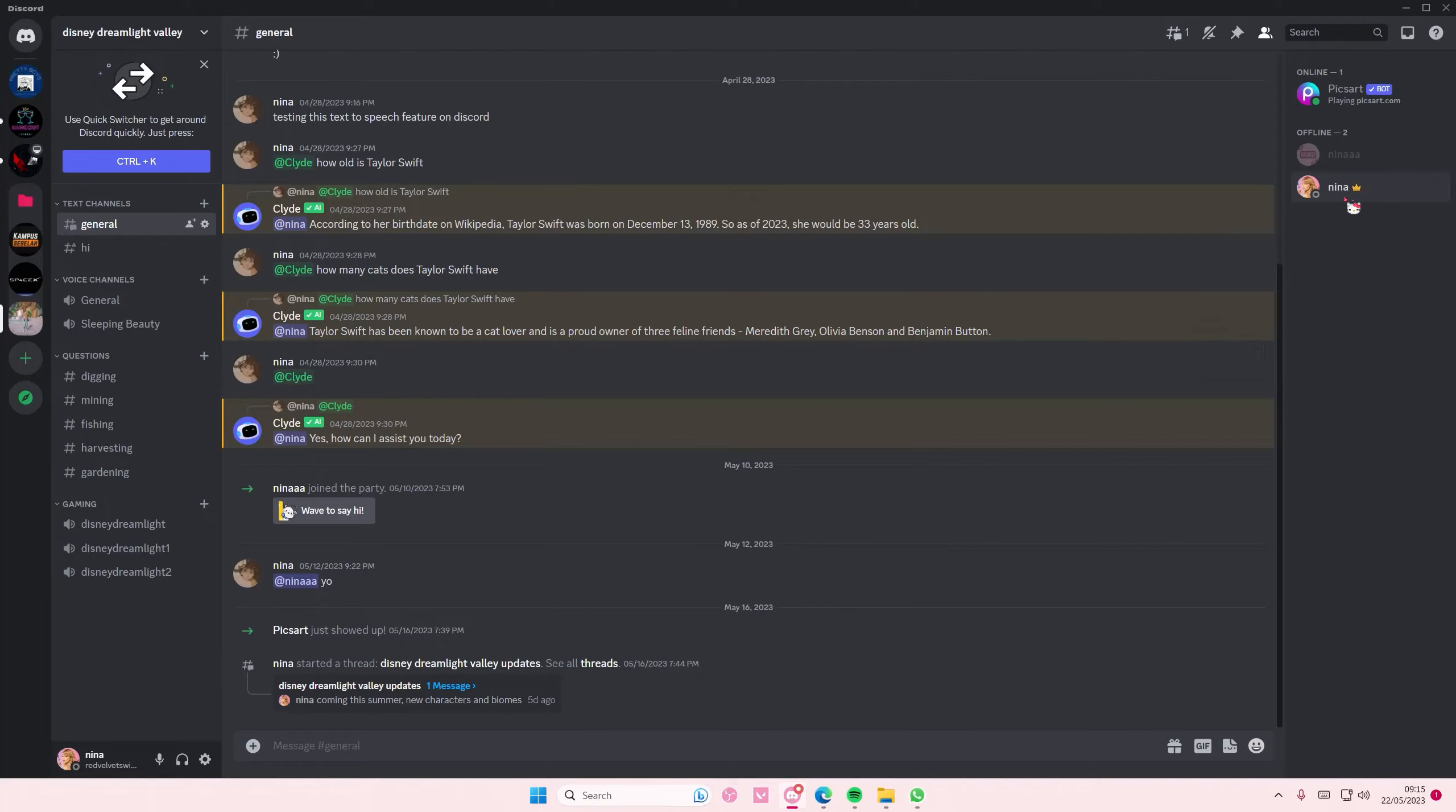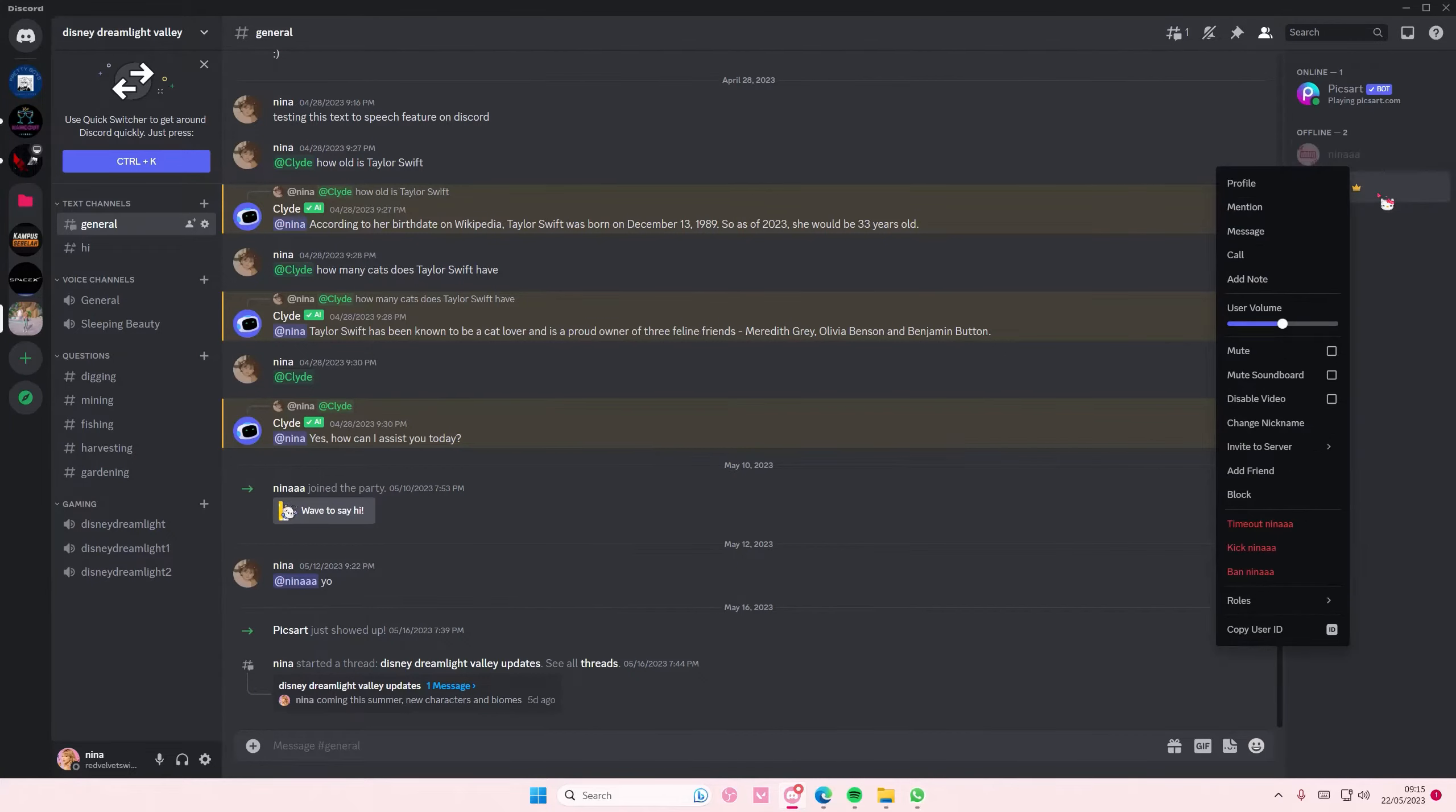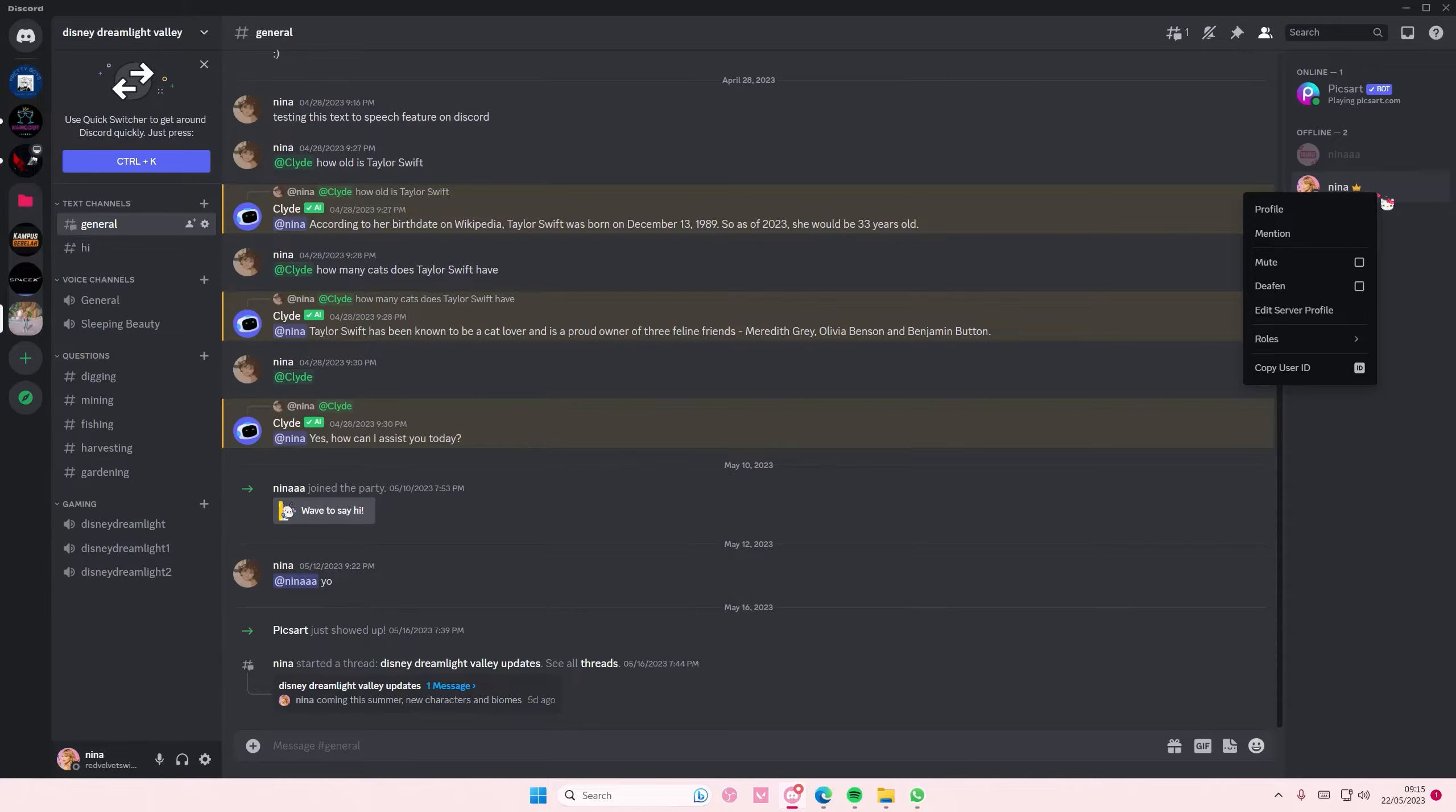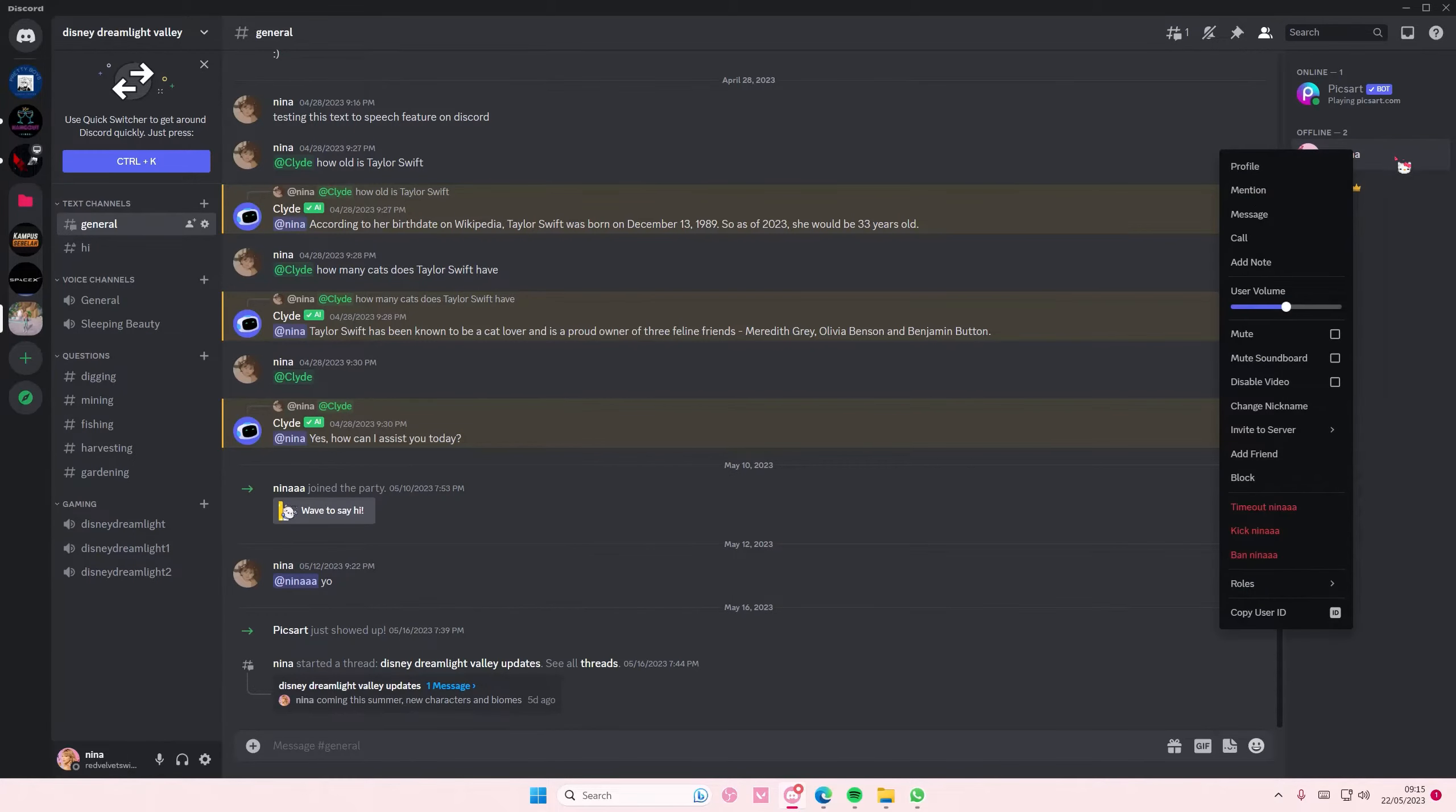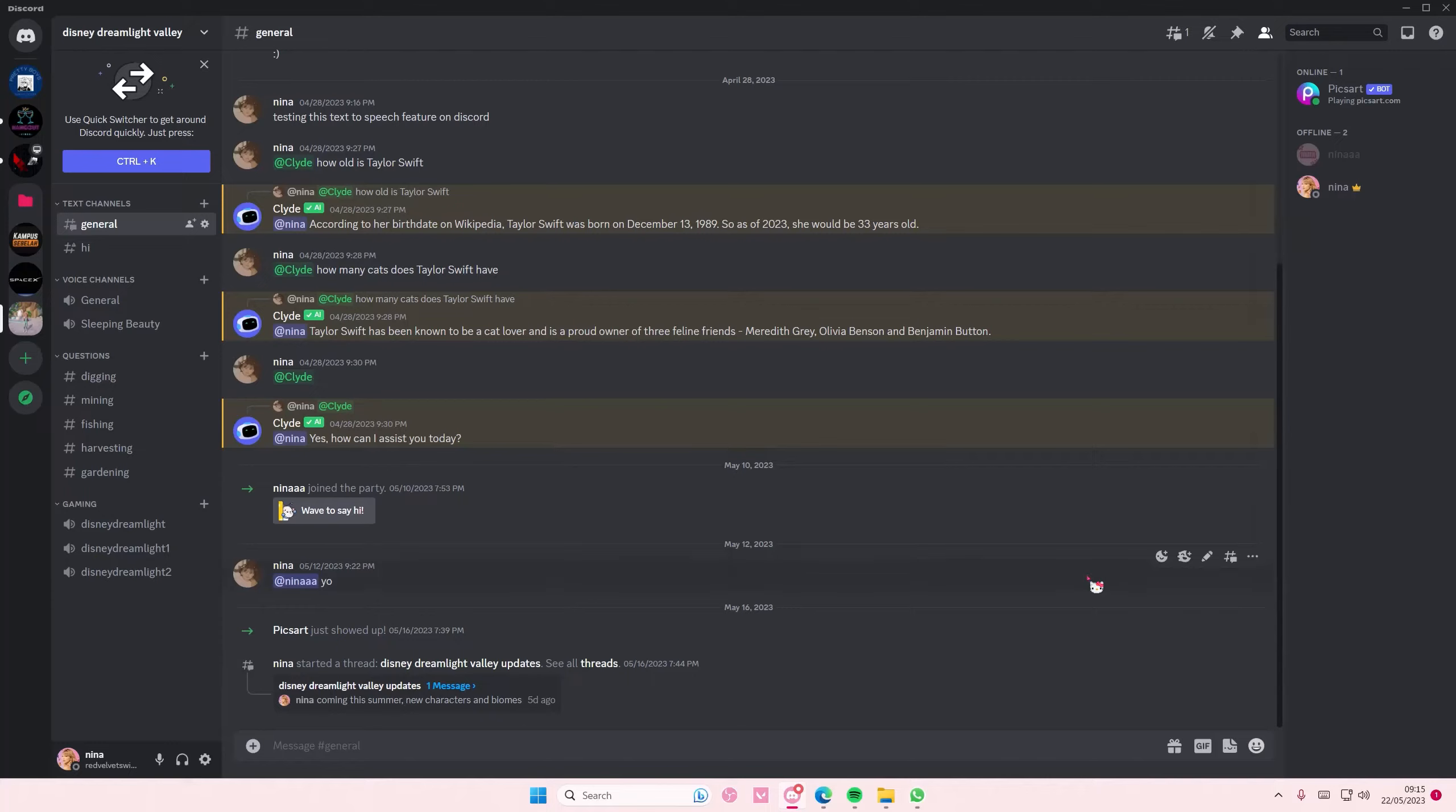Then you're going to go to that profile and right-click on it, like this one or this one, and then select copy user ID. I'm just going to right-click on this one and then select copy user ID.